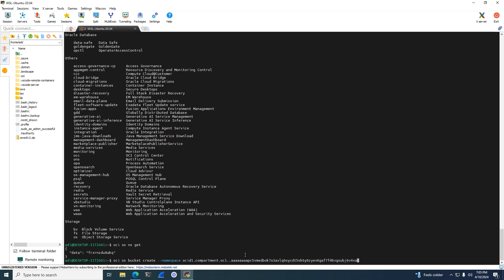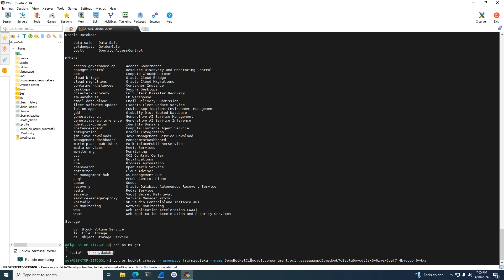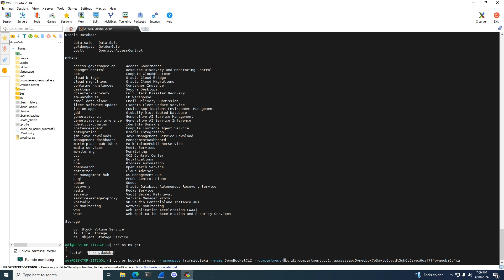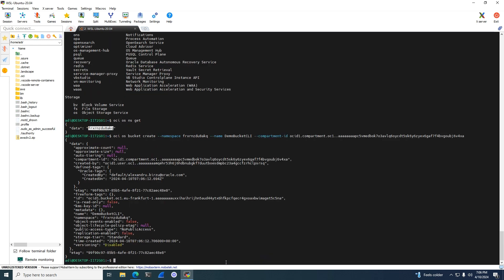I'm going to give it the namespace using minus minus namespace. I'll use the namespace I got earlier from there. I pasted the compartment ID before putting the namespace, so I won't go back and copy paste it again. After the namespace declaration, I'll declare the compartment ID. I also need to specify the bucket name. I'll put demo bucket CLI. Now finally I'll use minus minus compartment ID.